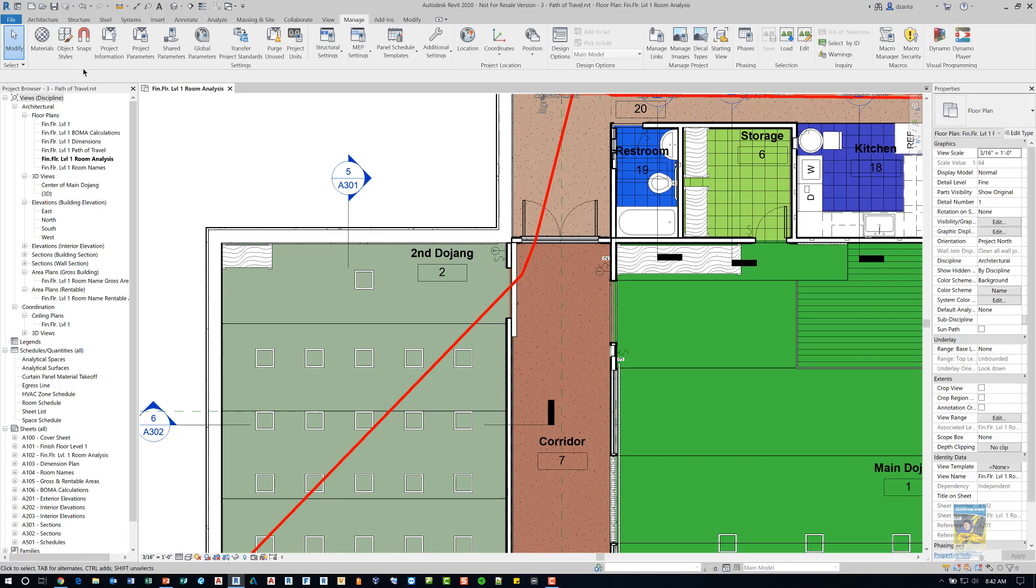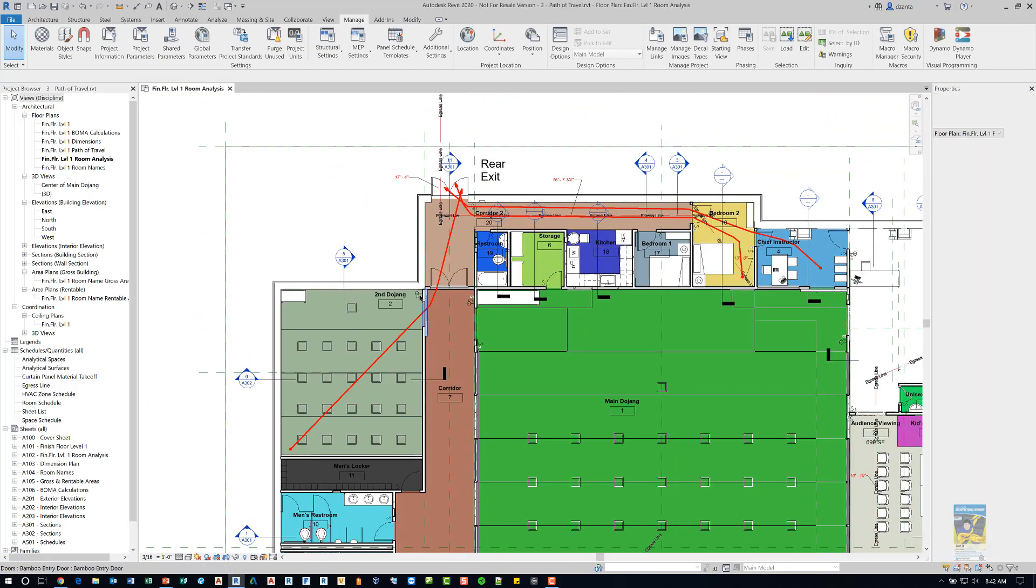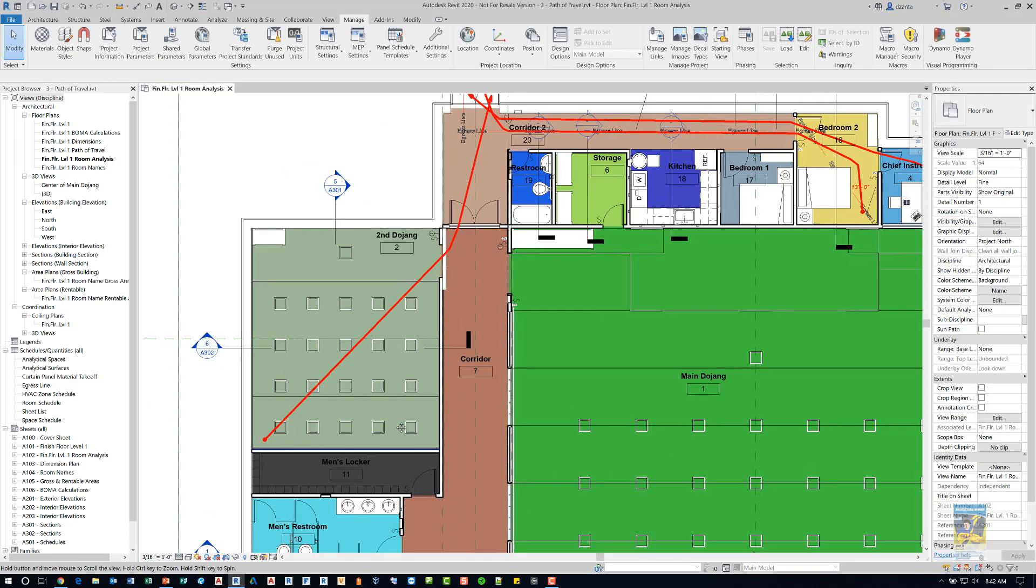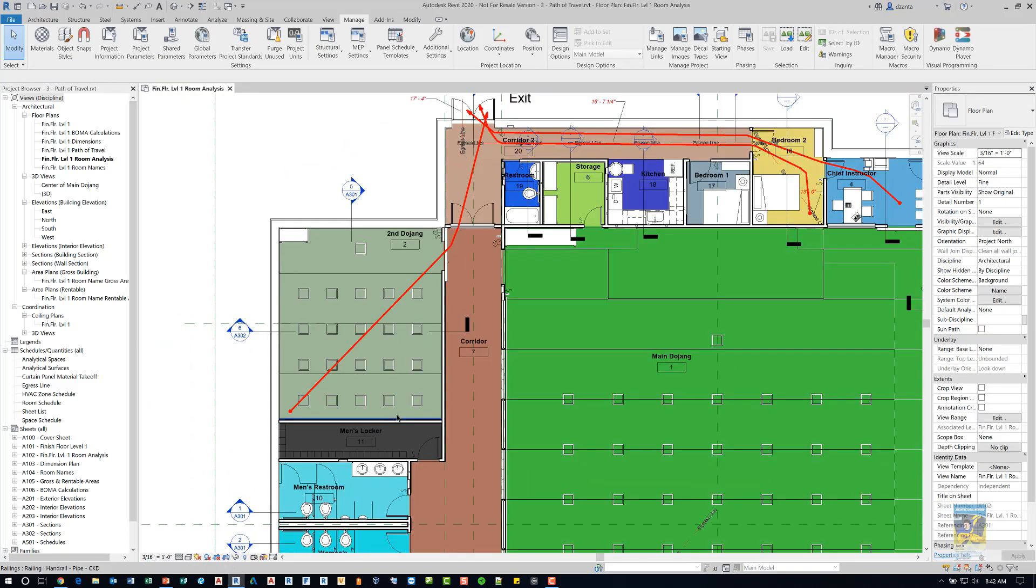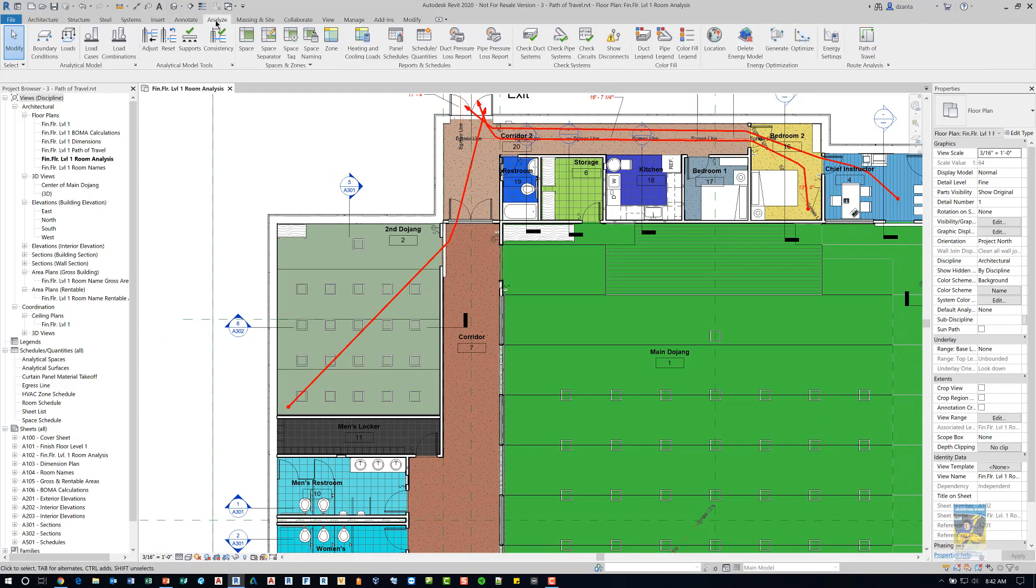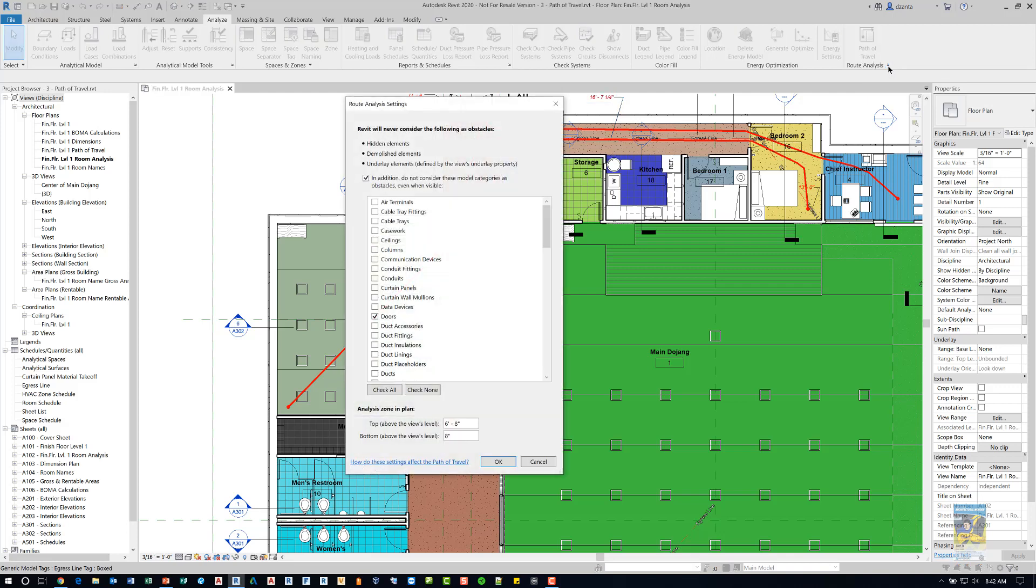So how do we actually create this? I'm going to go ahead and do another one down here a little bit. If we go over to the Analyze tab of the ribbon, there is a Route Analysis panel at the end and there's a little black arrow to the right of that. You want to click this to get into the settings.